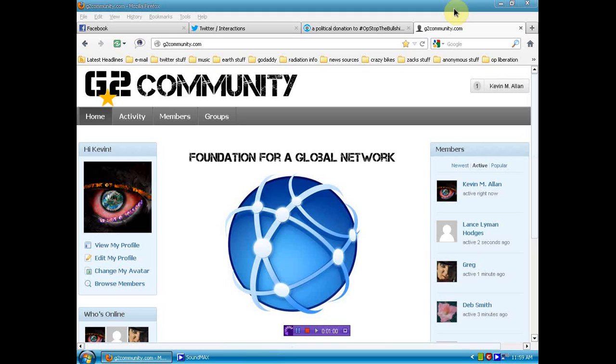The link to G2 community will be below. I'm going to ask you guys to come on over, secure your names, start interacting with the members here. Another way to network, another way to share your info. And I think it's a great idea.